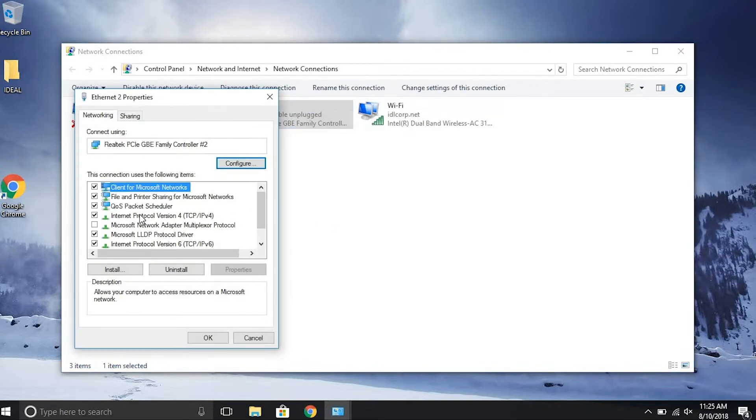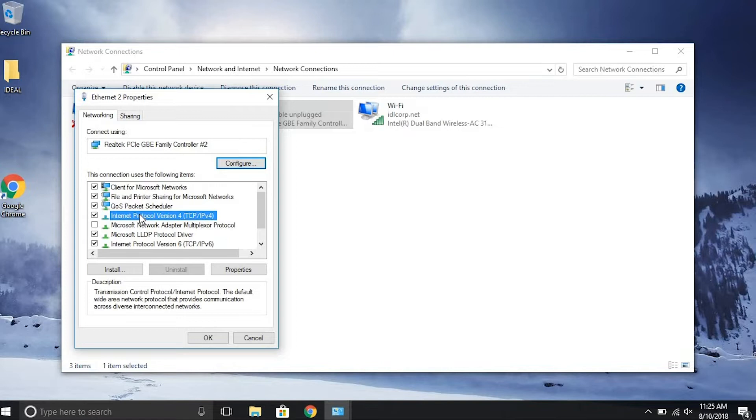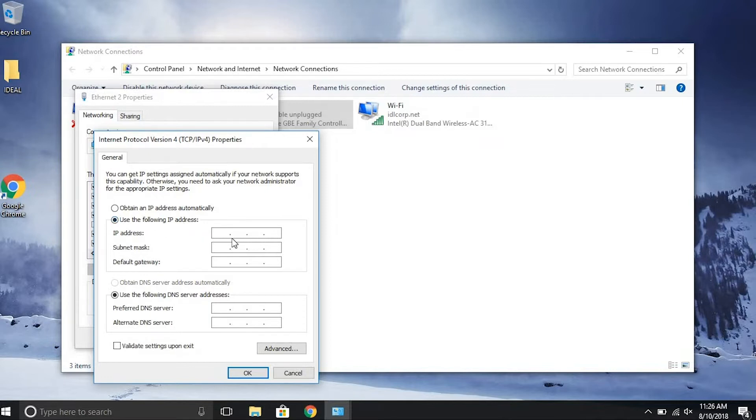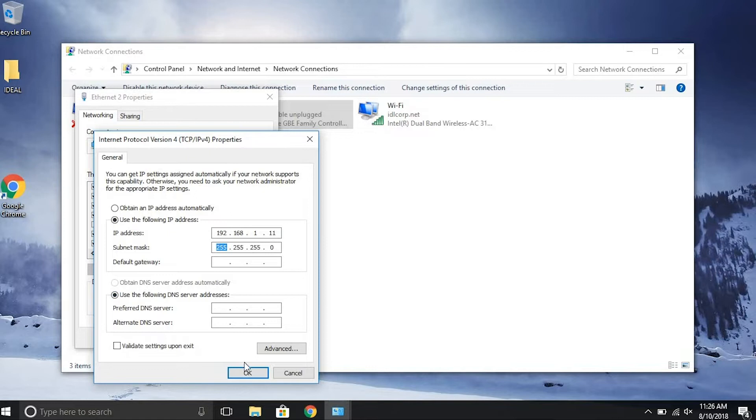Choose Internet Protocol version 4, TCP IP version 4, and click Properties. Choose Use the following IP address and type 192.168.1.11. Click Subnet Mask, which should populate with 255.255.255.0, and hit OK.